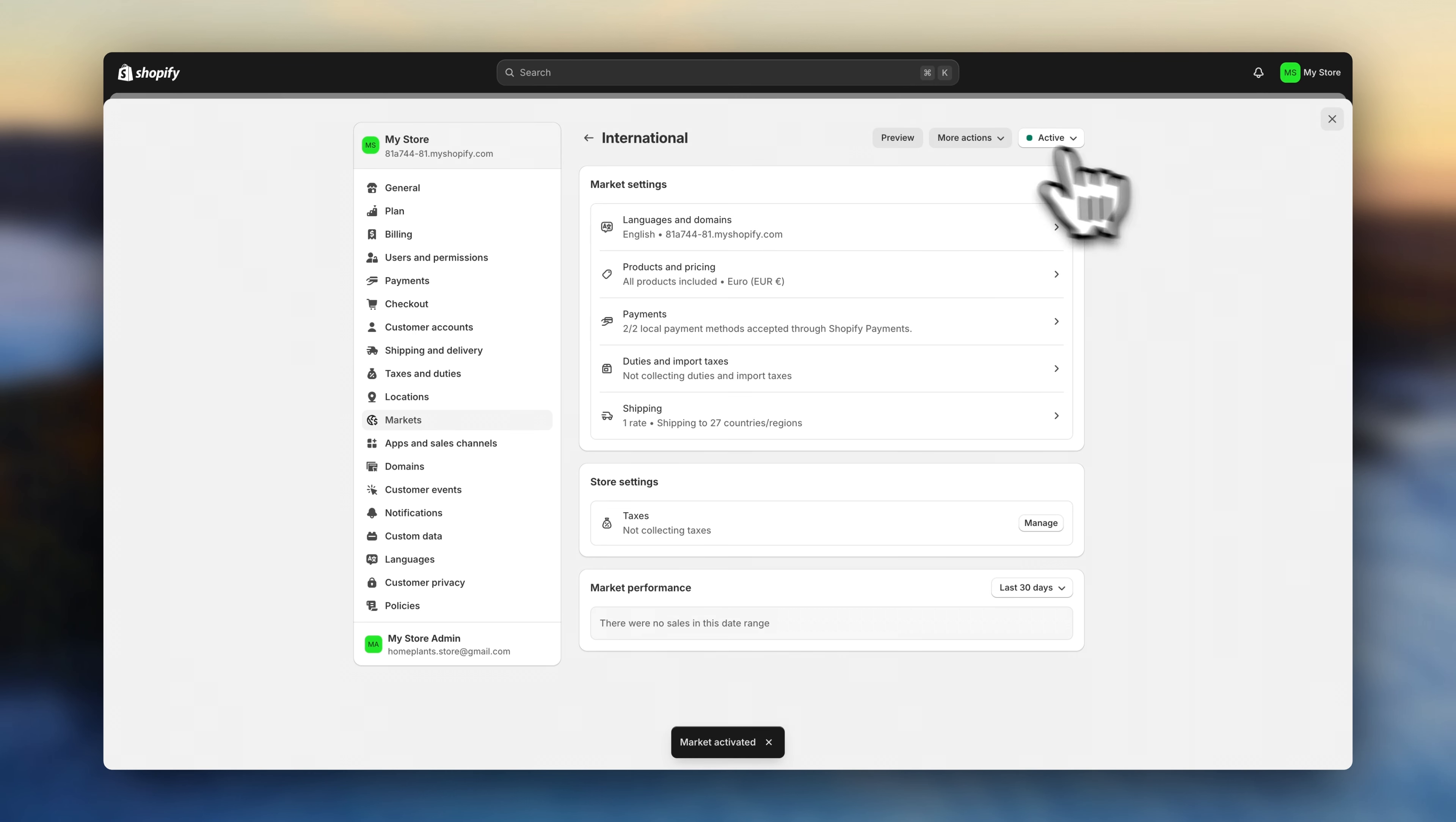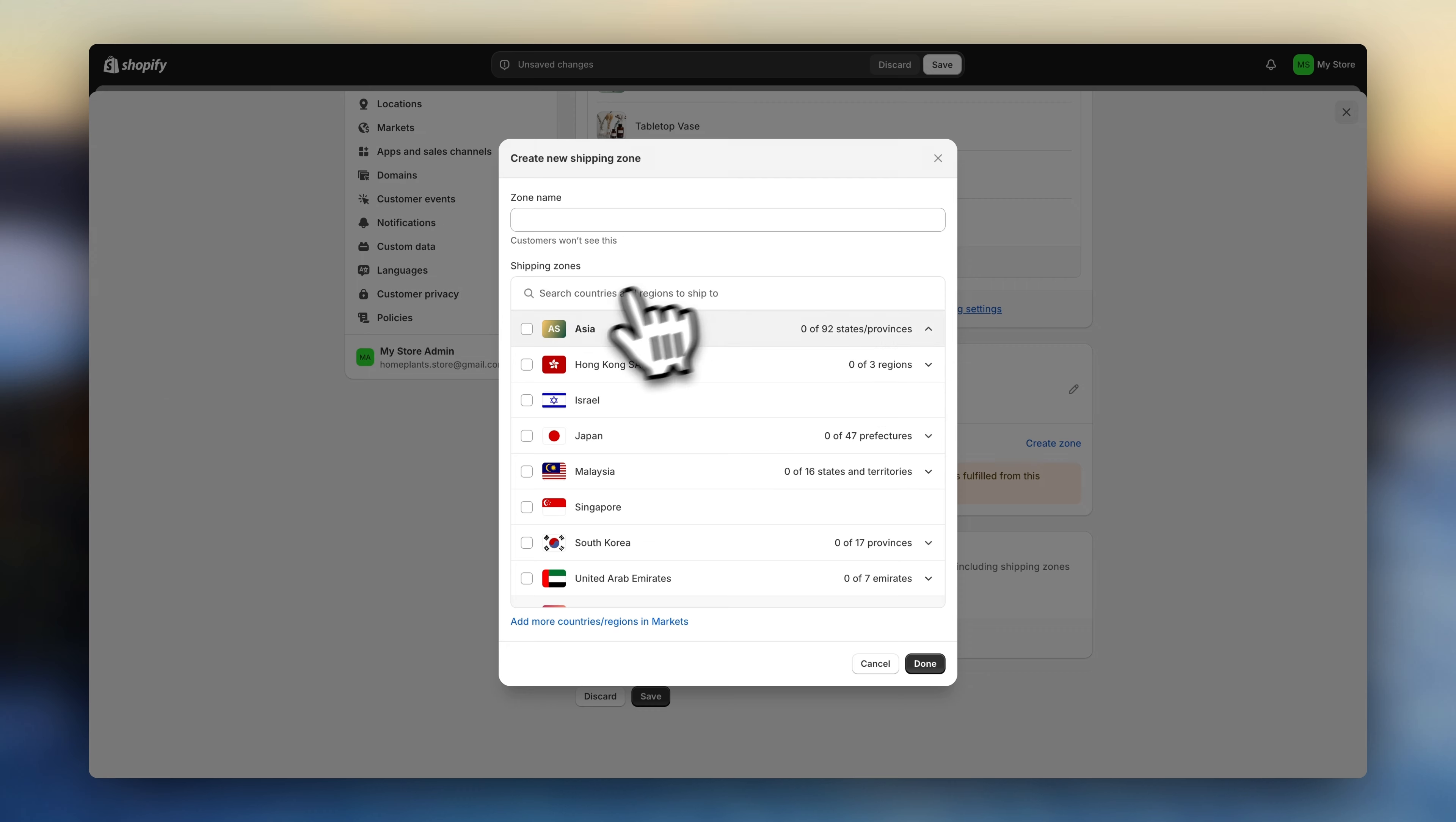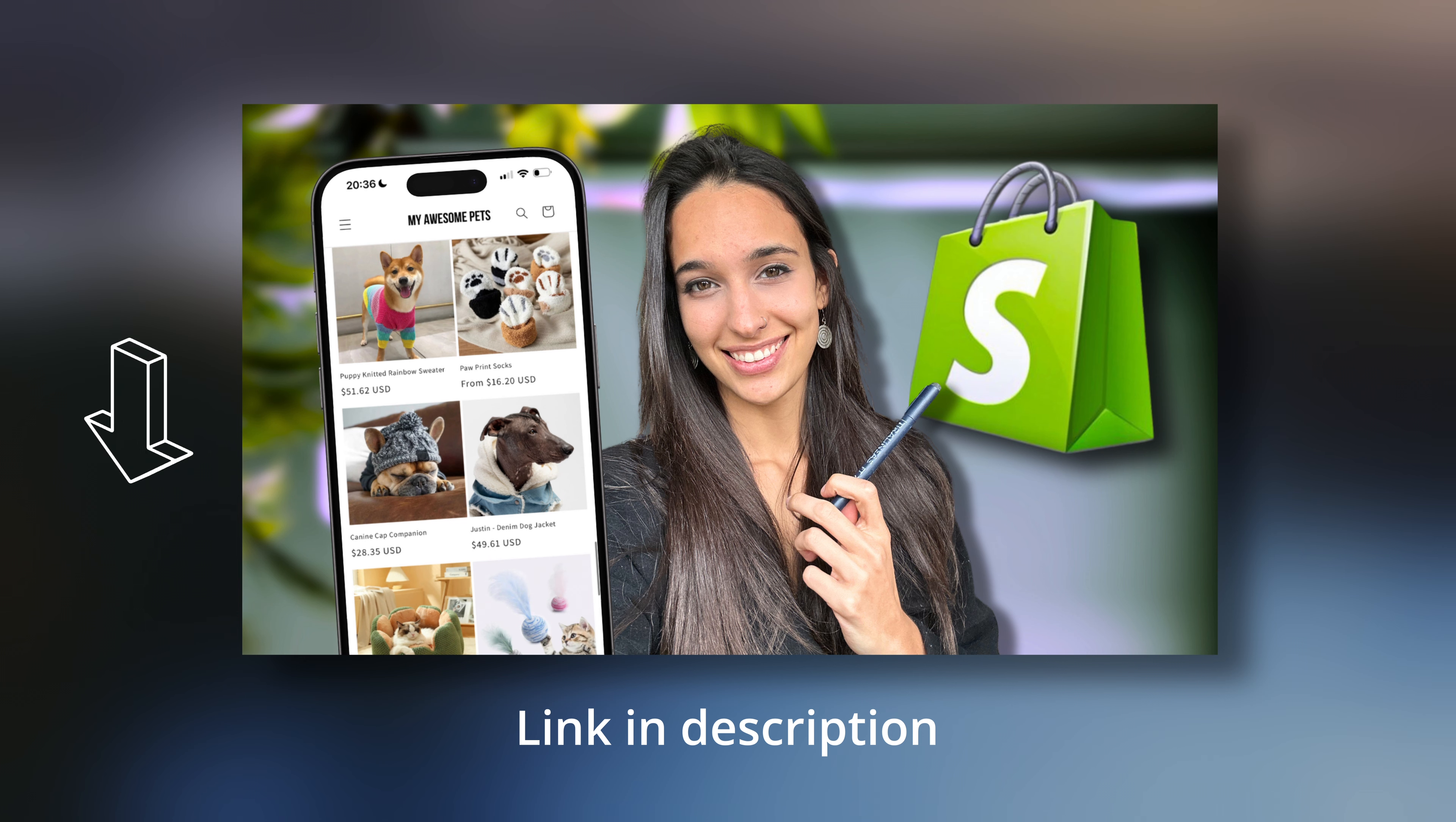Now head over to shipping and delivery. And if you are dropshipping, your shipping settings might automatically be synced with your supplier. And if not, you'll now have to configure the shipping. And there are different ways to do this depending on your pricing strategy. If you want to offer free shipping, click on general, go down here, and create a shipping zone with all the countries you'll be selling to. Now click here, and set the price to zero. Now if you do want to charge shipping prices and customize things in more detail, then I highly recommend you go over this video. I'll leave it linked down below.